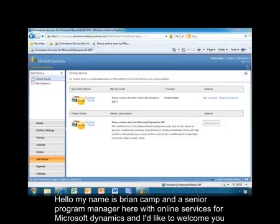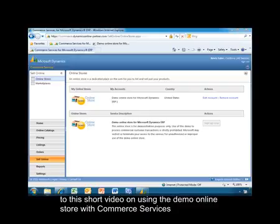Hello, my name is Brian Camp. I'm a Senior Program Manager here with Online Services for Microsoft Dynamics. I'd like to welcome you to this short video on using the demo online store with Commerce Services.